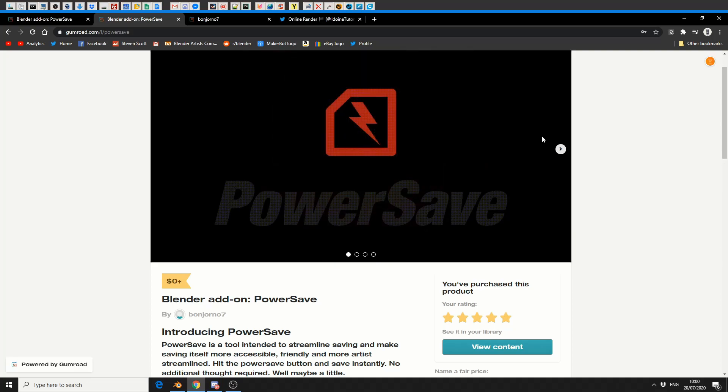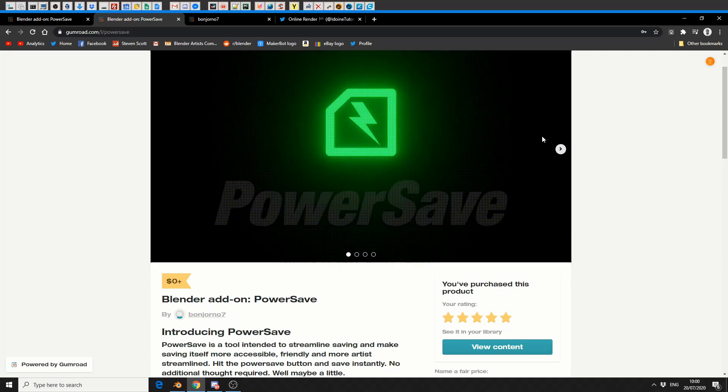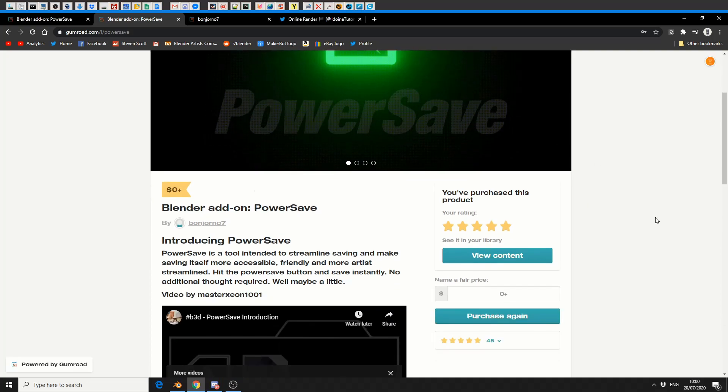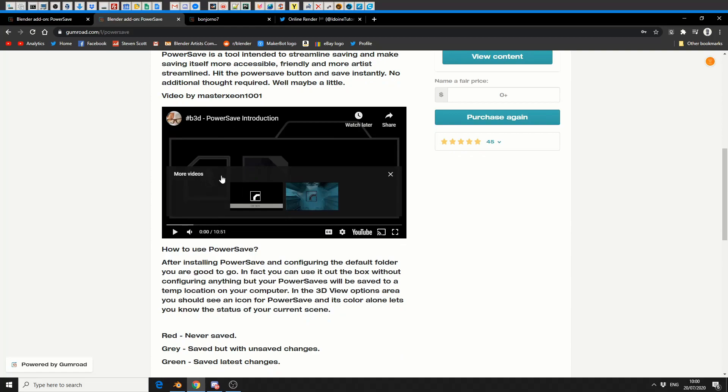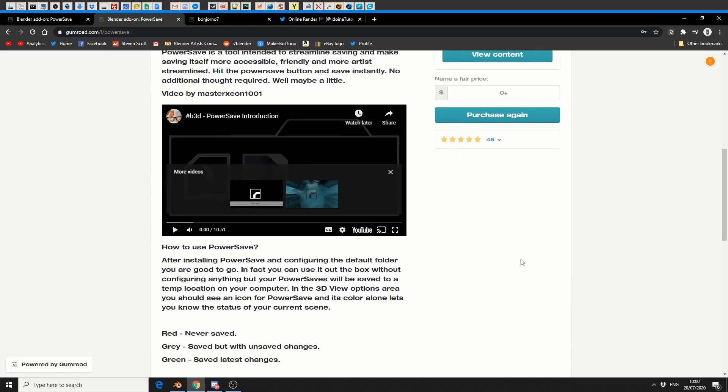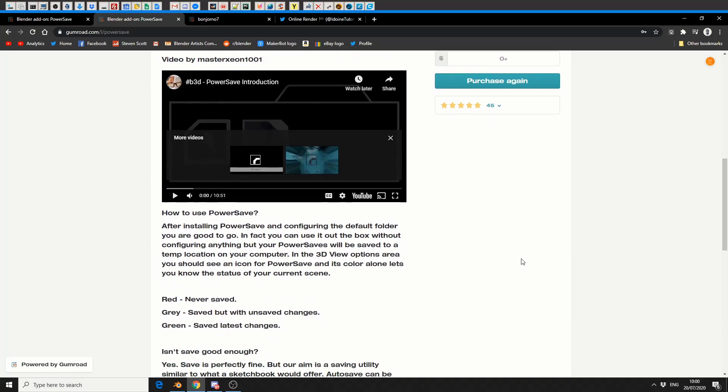Now I'll let you read the description and check out the documentation. There's also a supporting video, and it's actually made by the developer who works on Hard Ops, so you know it's going to be good.